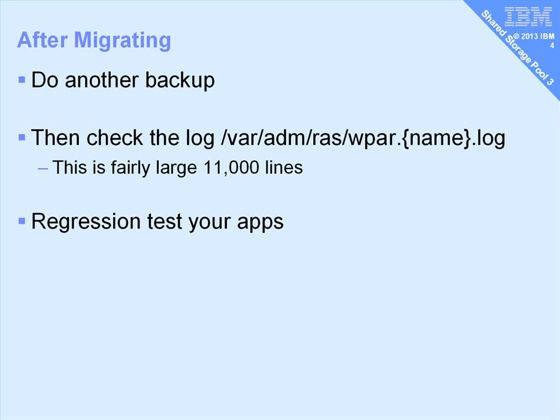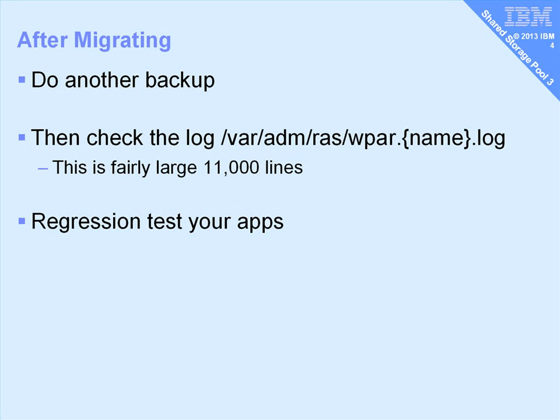Then you'll need to regression test your applications. They were running on AIX 5.2 or 5.3, and now they're running on AIX 7 TL3. And although we've got binary compatibility, so we should be okay, I just want to make sure that they're happy with the new versions of the libraries, for example, in AIX.